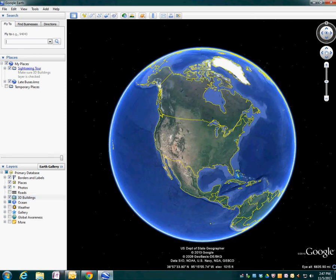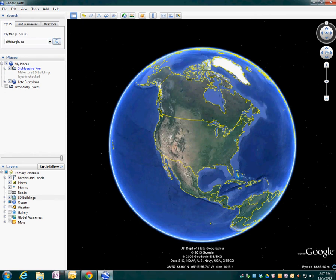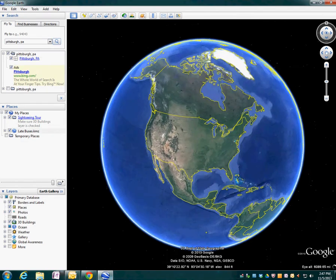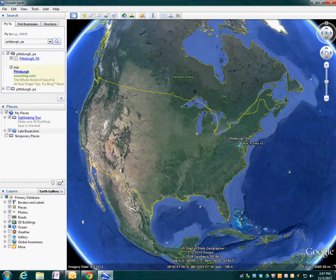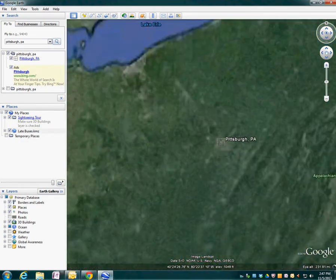Let's type in a city — I'm going to use Pittsburgh to begin with because one of Pittsburgh's many nicknames is the City of Bridges. In the top left corner I'm going to type in Pittsburgh, PA, and go ahead and click search. You're going to see that we are now zooming into Pittsburgh, Pennsylvania.